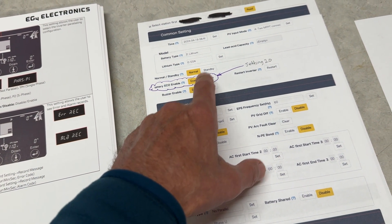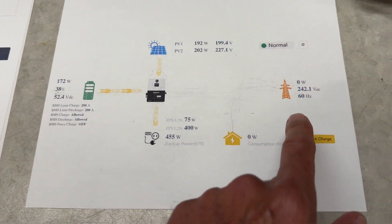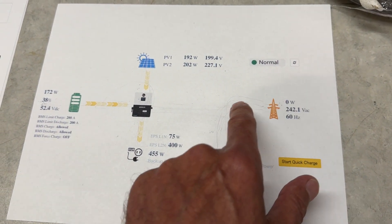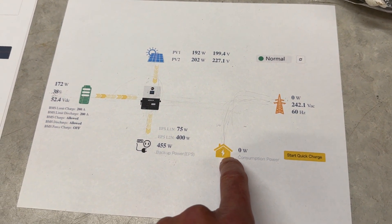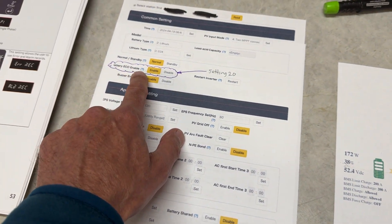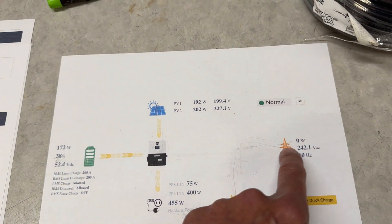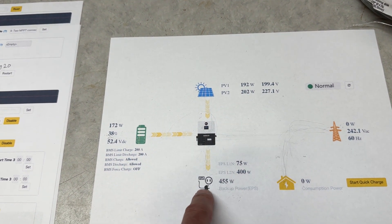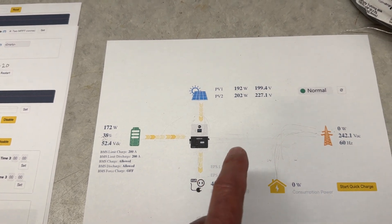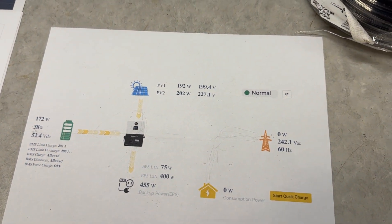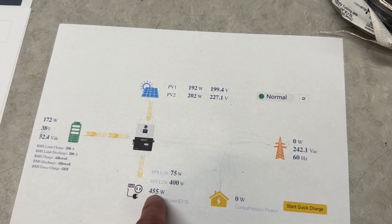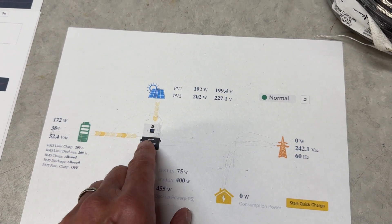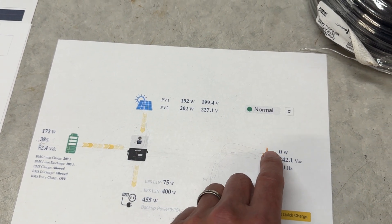Setting eco battery enable or disable allows basically for bypass mode to be enabled essentially from the grid to the house. Without this eco enabled, the grid always goes through the inverter and comes out.